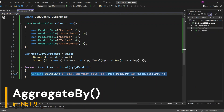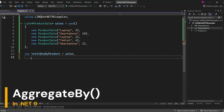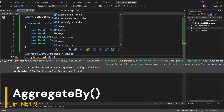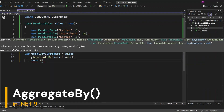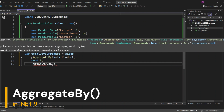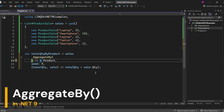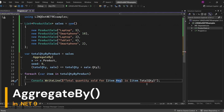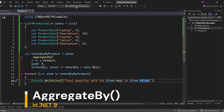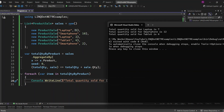Now let's try this using the AggregateBy method. This method allows us to group the sales data by product and aggregate the total quantity seamlessly. With AggregateBy, we define a key to group by — in this case, the product. Then we specify an initial seed value for our aggregation and a function that defines how we want to aggregate the quantities. For each sale in the group, we add the quantity to our running total. Display the results by looping through total quantity by product — each item's key is the product and the value is the total quantity. Let's run the application. Now we can see the same results: laptop total quantity 7, smartphone quantity 12, and tablet quantity 4.